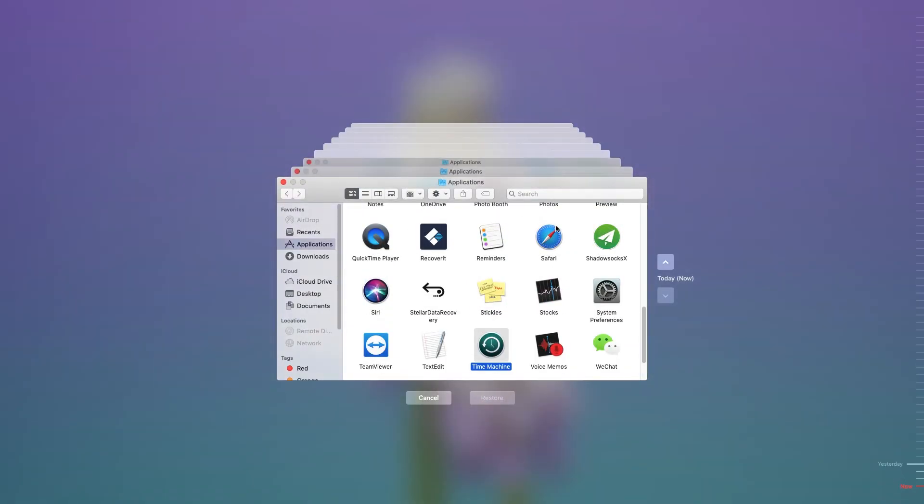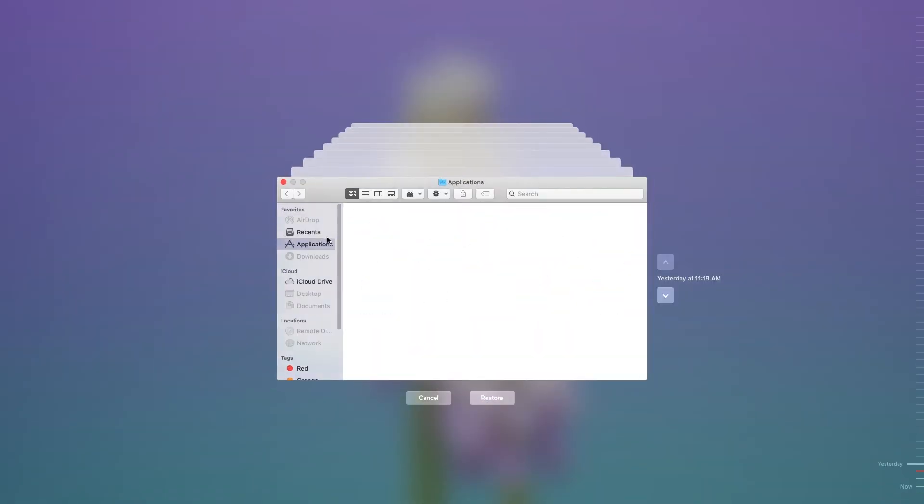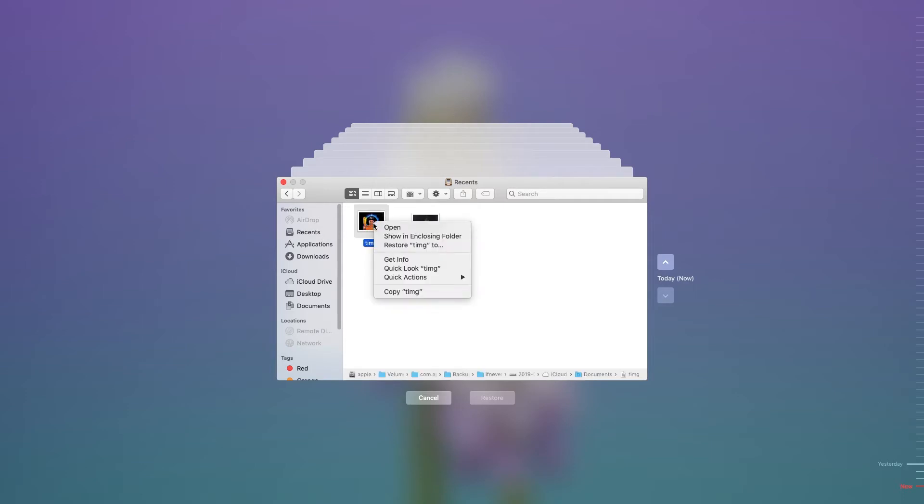You can choose the backup file which has the videos you want from the options. Finally, locate the video file you want to get back and click Recover.